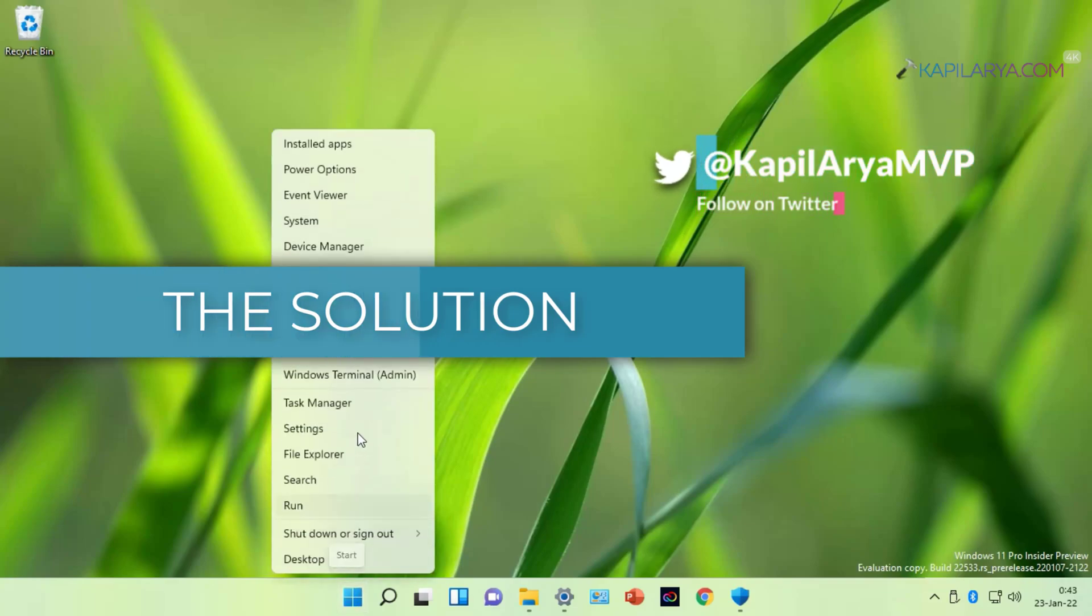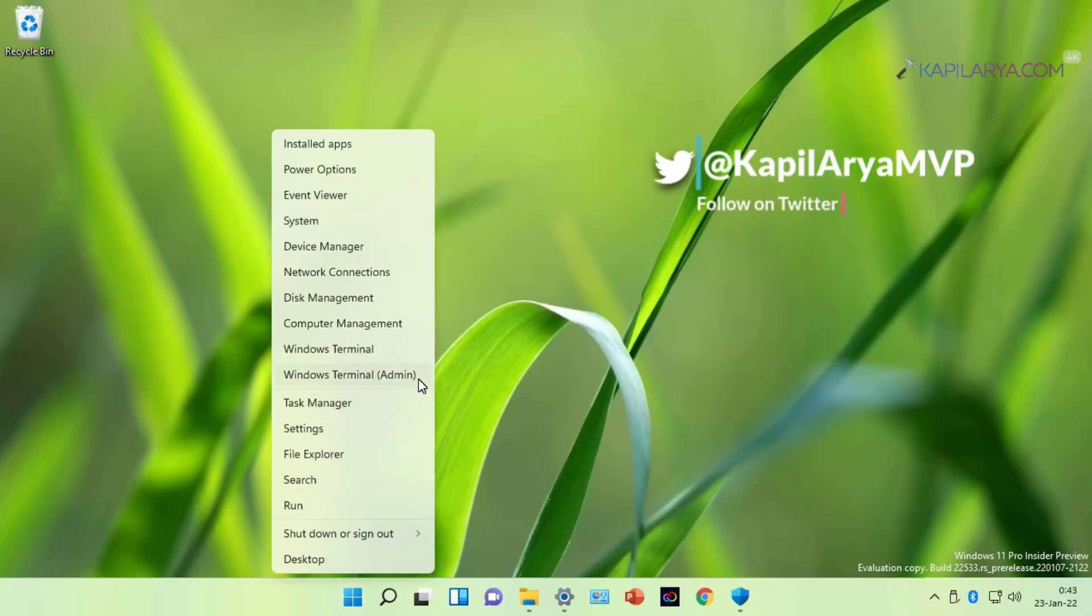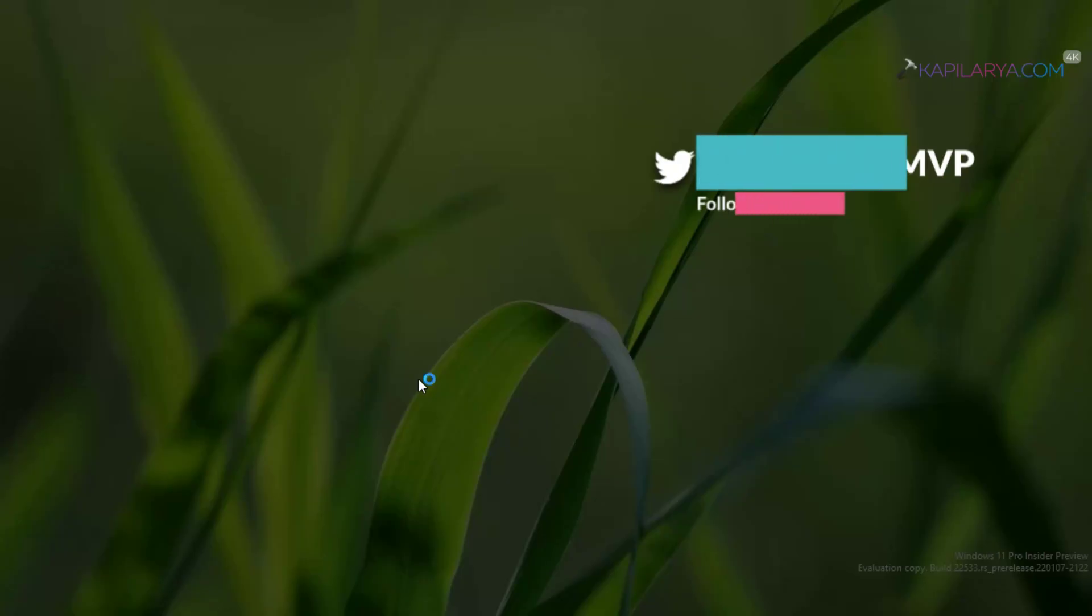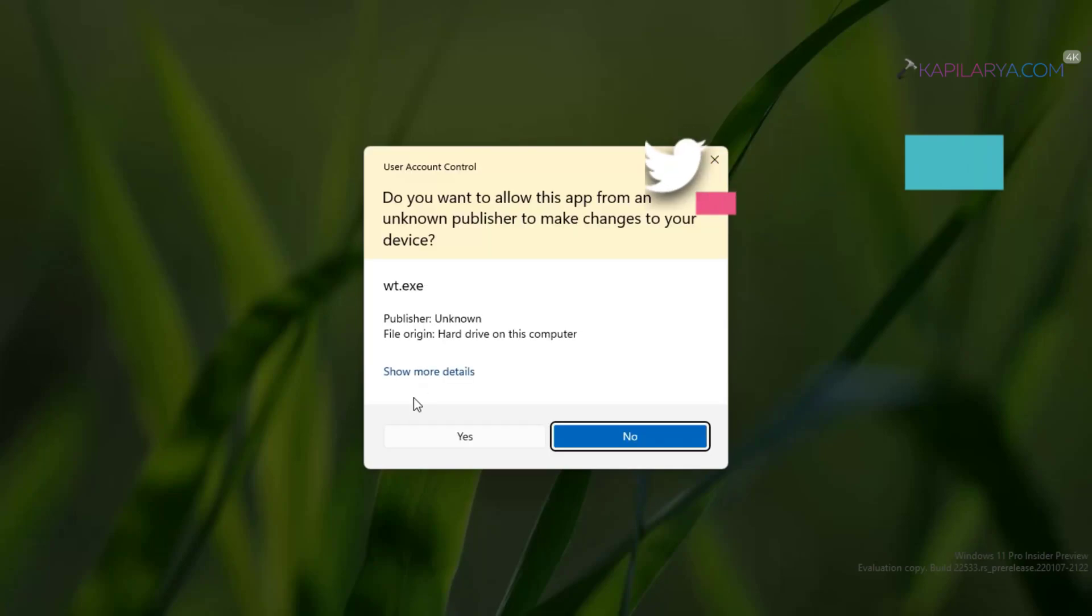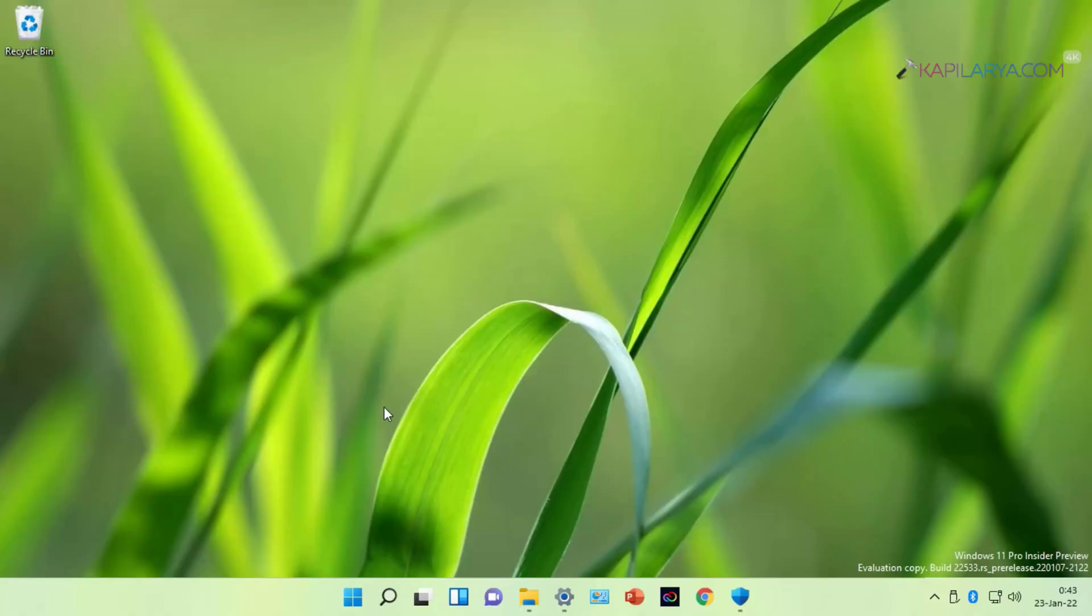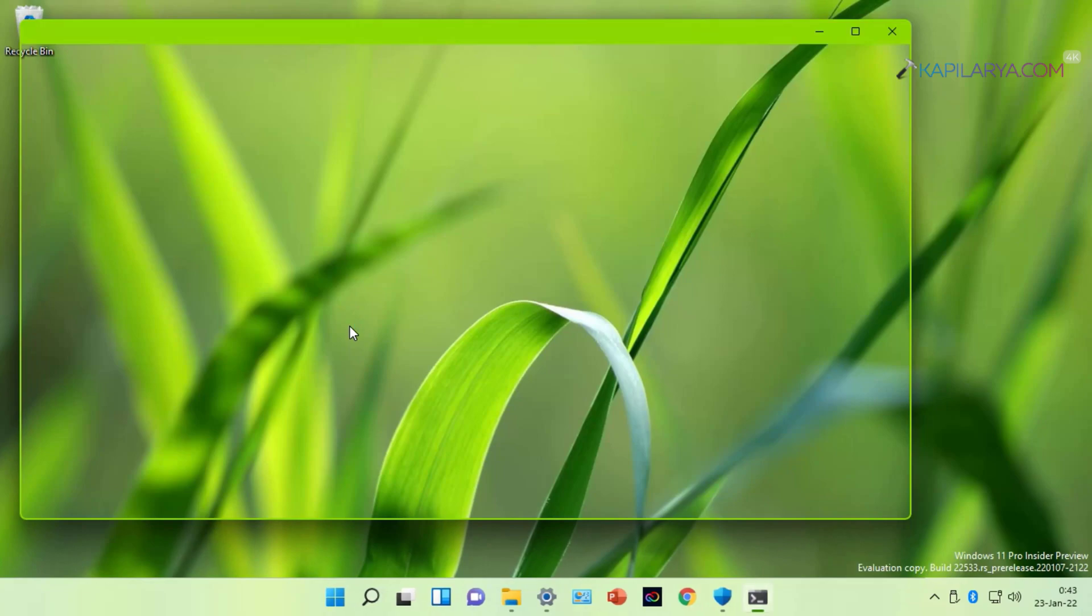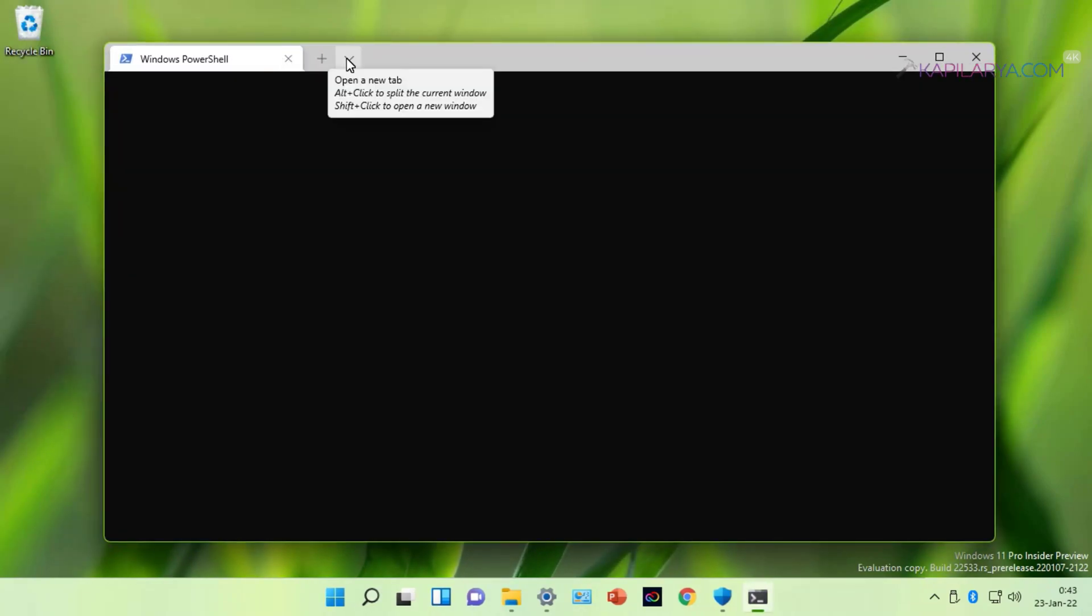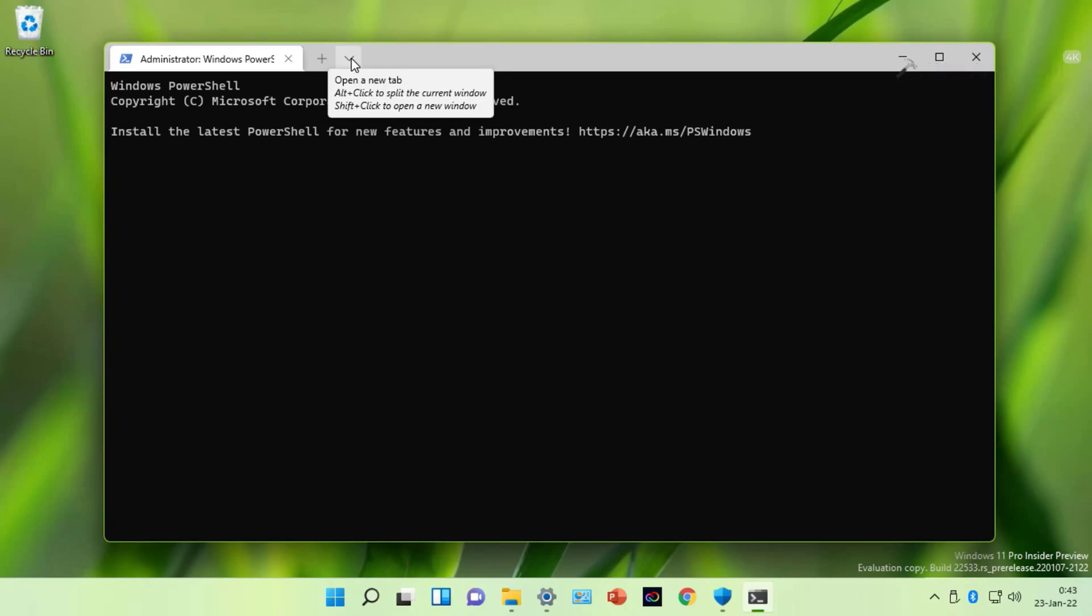We start the solution with right-click on the Start button and select Windows Terminal Admin. Click yes in the user account control confirmation prompt. When the Windows Terminal opens, click on the drop-down and select Command Prompt.